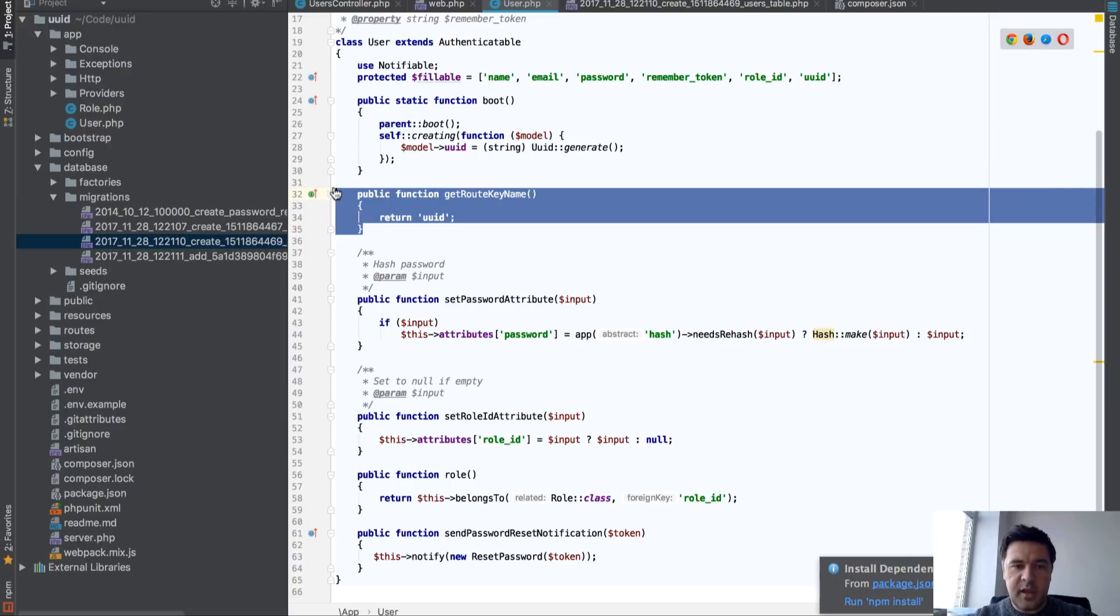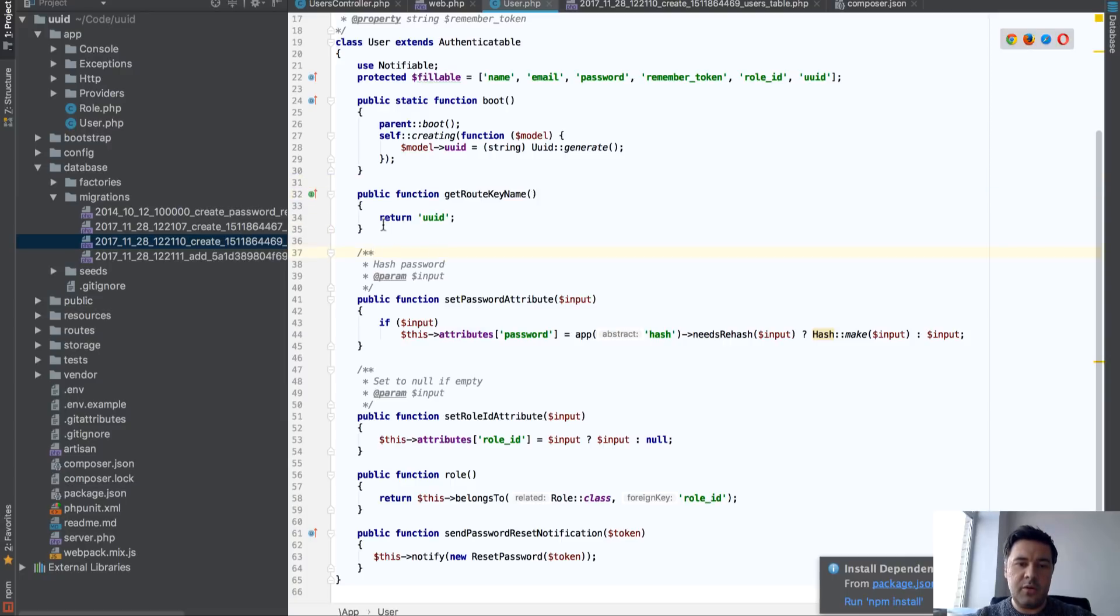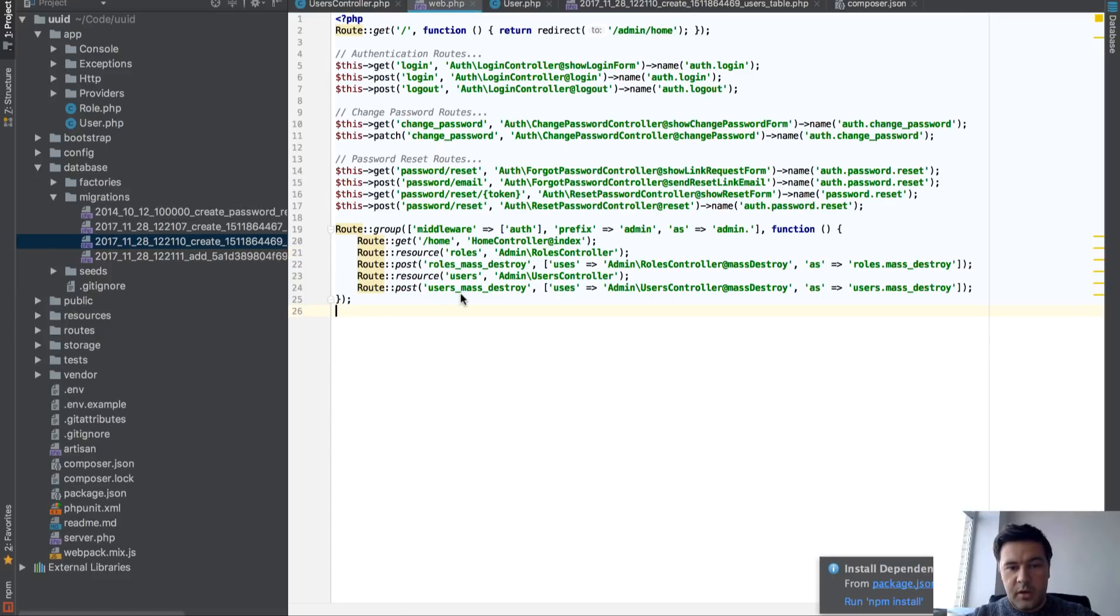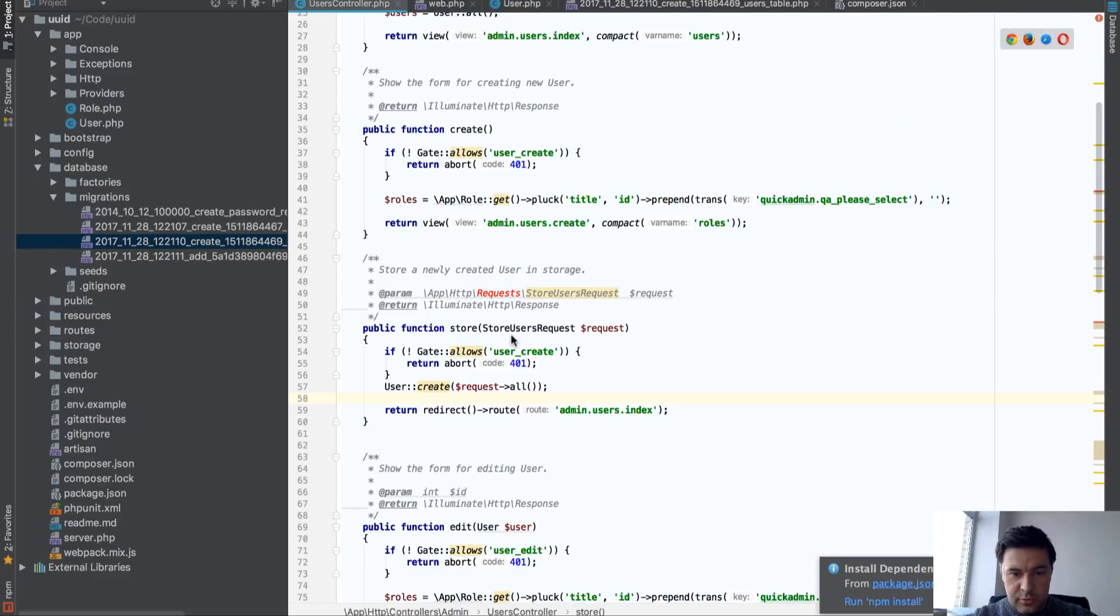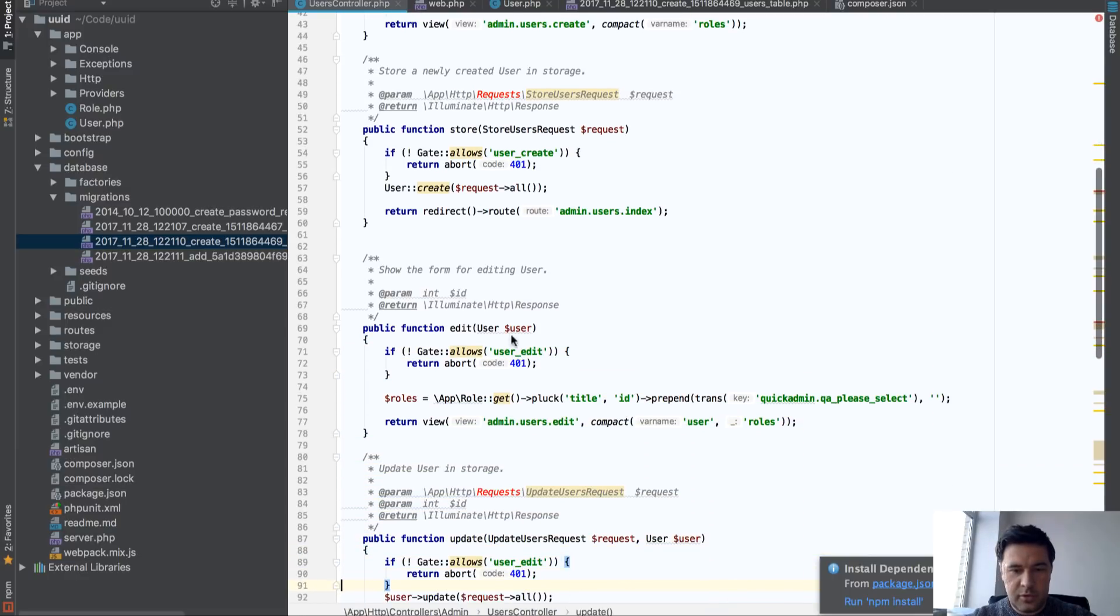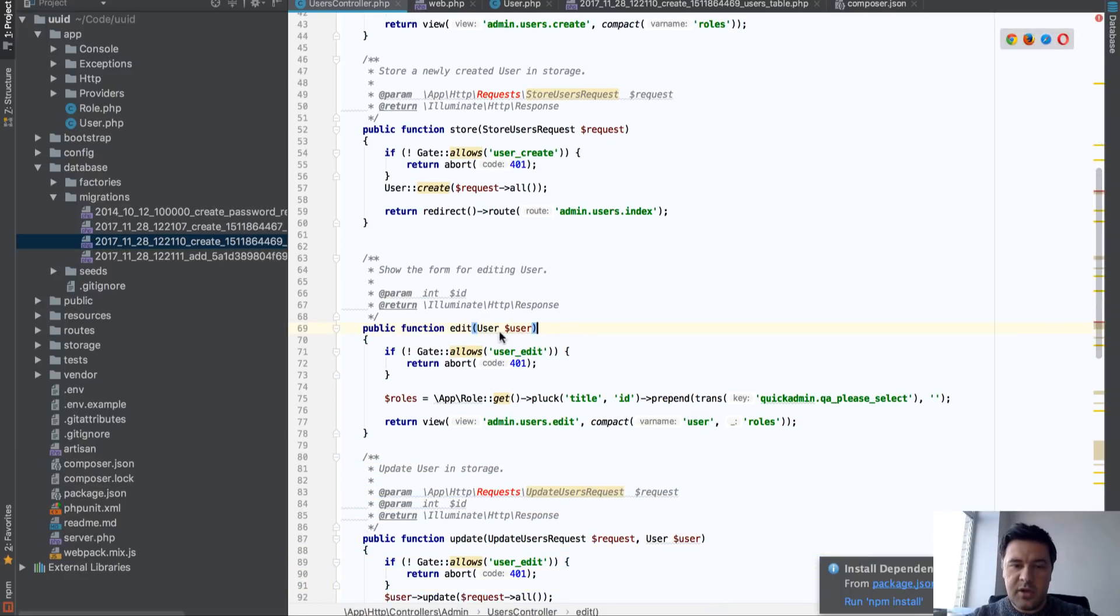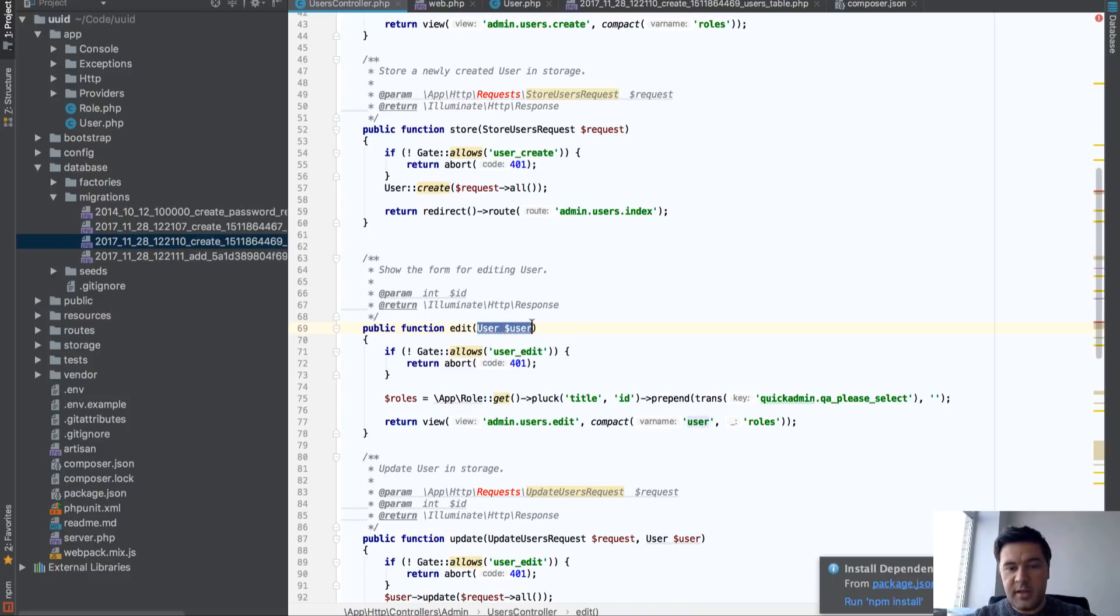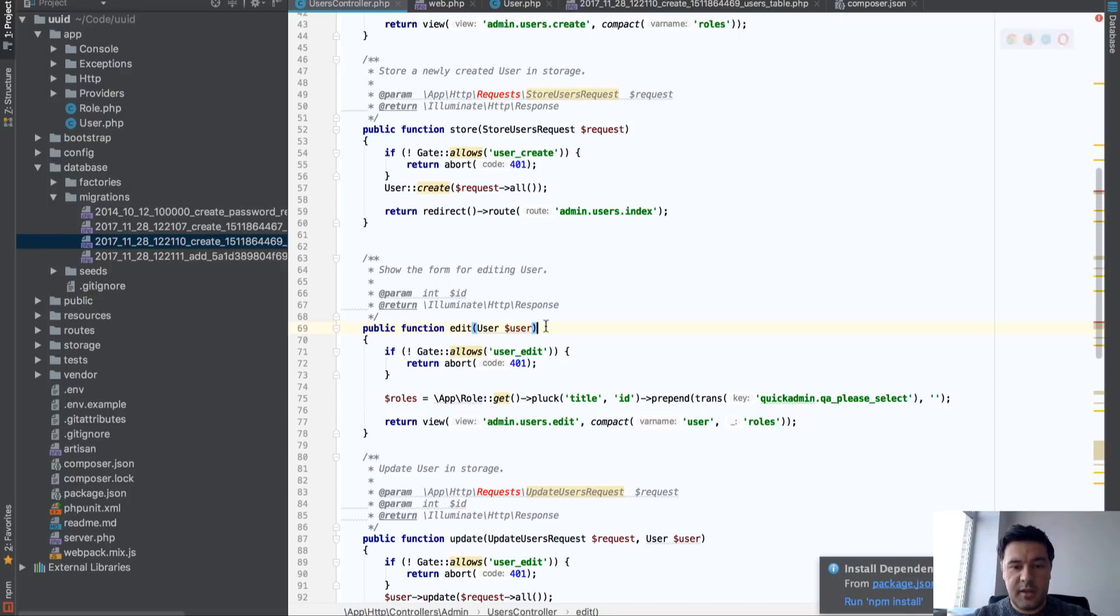And this thing actually takes care of route model binding, it's called. So it binds, let me show you, edit or show, basically, methods of controller. So this thing, edit user, you can pass here user ID or user model. So user model is then recognized by the key.